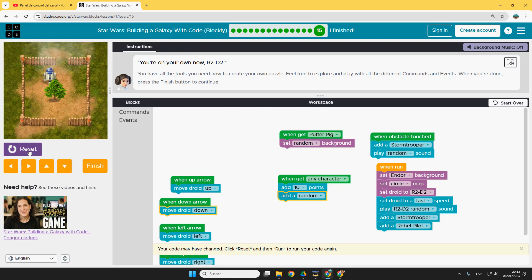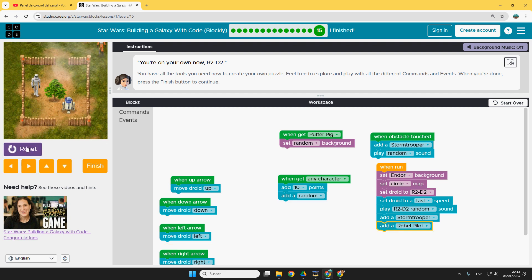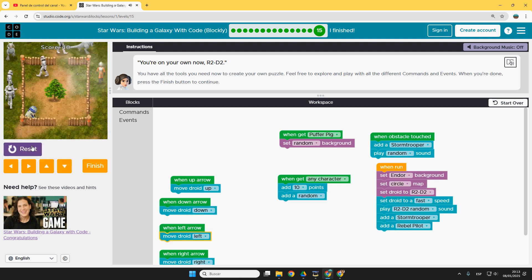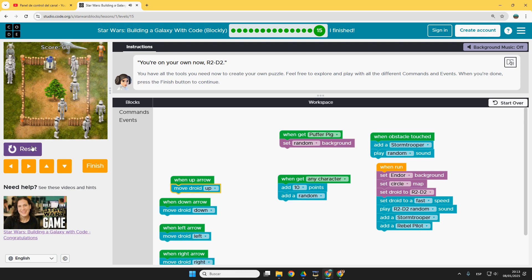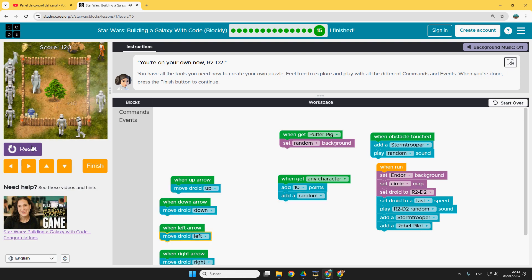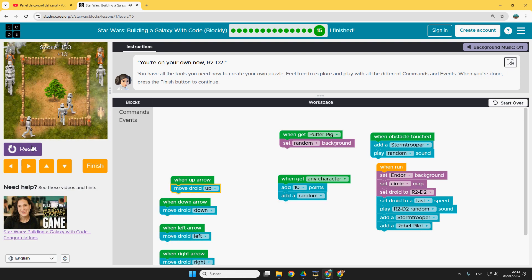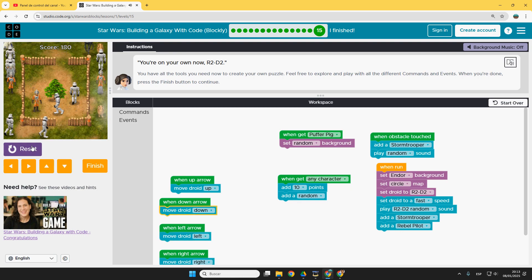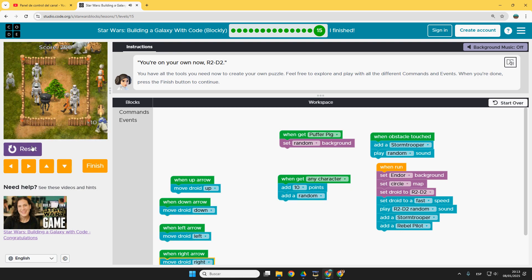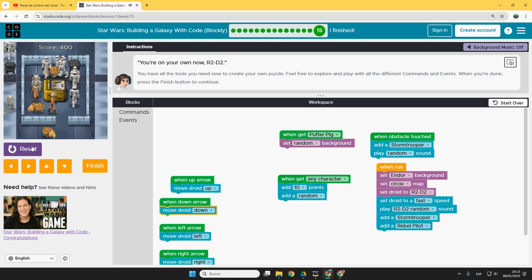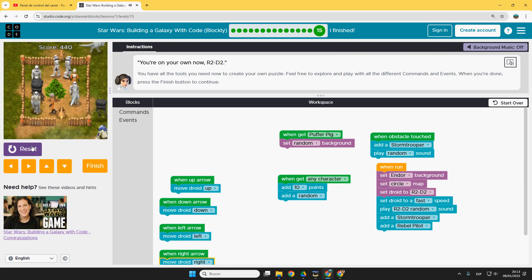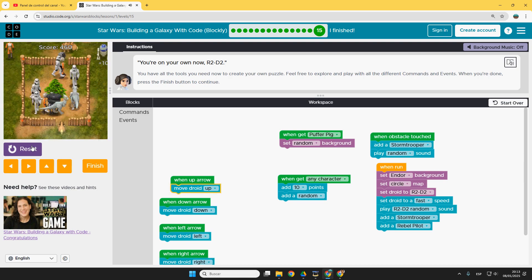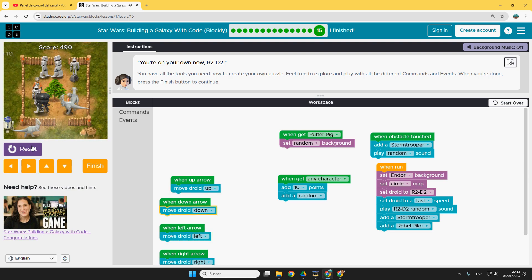So let's try it right now. Reset. Run. Each time I chase a character, I have more moves. And you can customize your own game. Background is changing because I got a puffer pig.